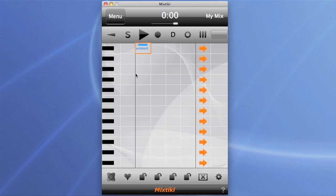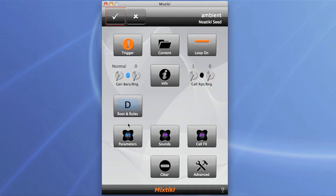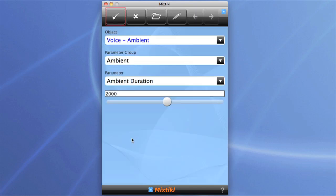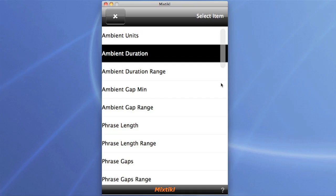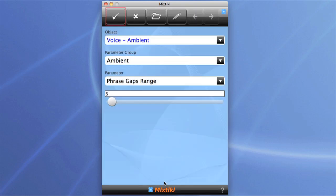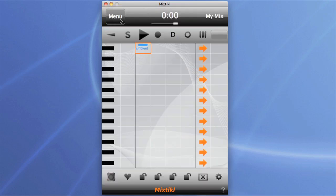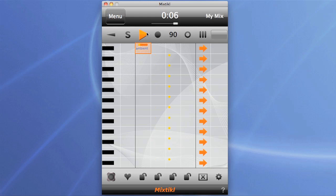What I'm going to do here is drill down into the nautical parameters and change the ambient gap duration range so that we get some reasonably continuous sounds from this voice for this demo. Hit play, put the loop on so it plays continuously — and there it is, not very inspiring.